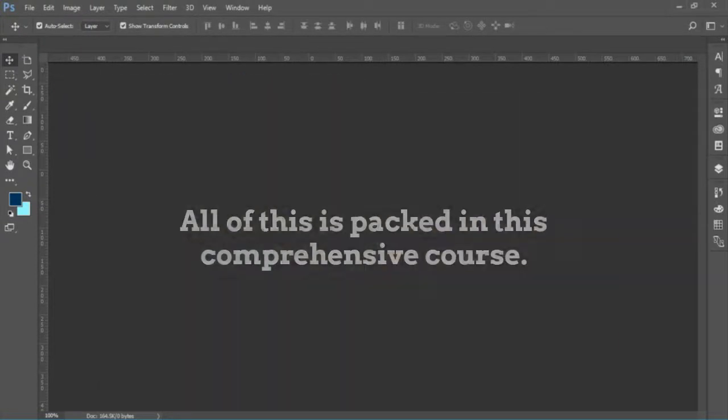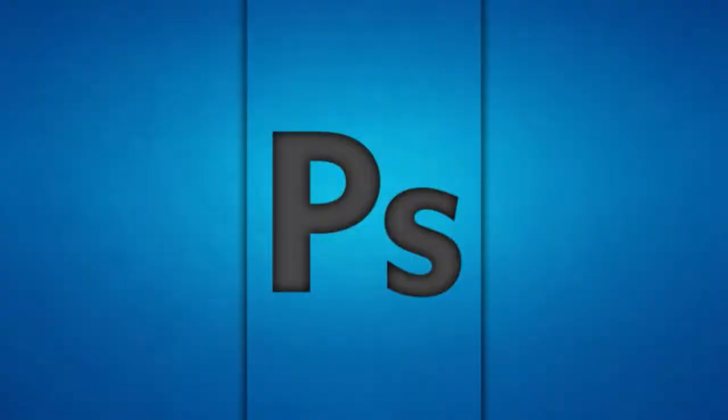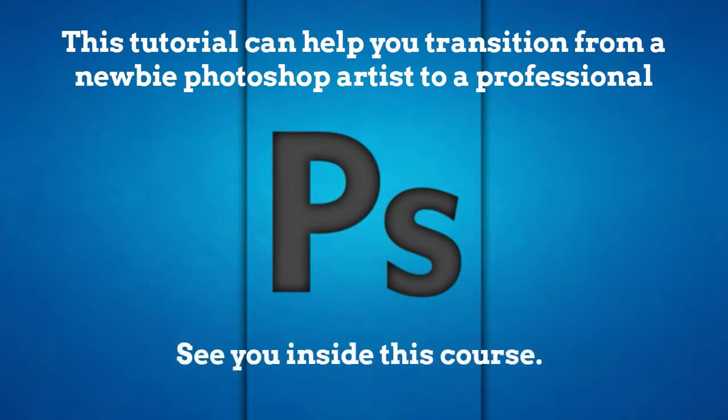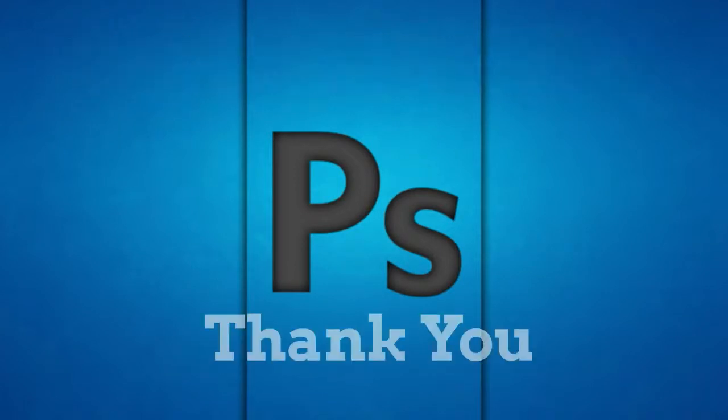All of this is packed in this comprehensive course. This tutorial can help you transition from a newbie Photoshop artist to a professional. So if you want to master Photoshop, hopefully we'll see you inside this course.